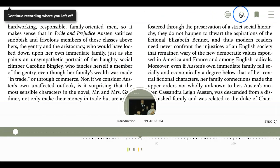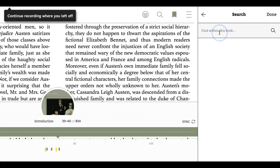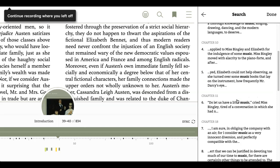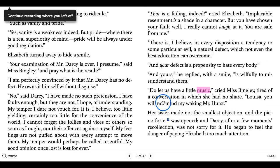Another great feature is the search function. For instance, if I want to look up a particular concept through the book, or if there's a particular character that you don't remember who they are, you can always type their name in. In this case, I'm going to look up 'music' — I'm curious about how many times music appears in Pride and Prejudice. I search, and I can see all the different passages. I can skip to when Miss Bingley discusses music: 'Do let us have a little music, cried Miss Bingley.'